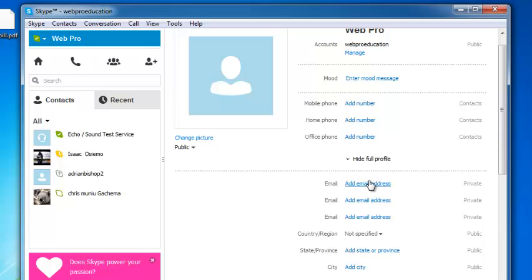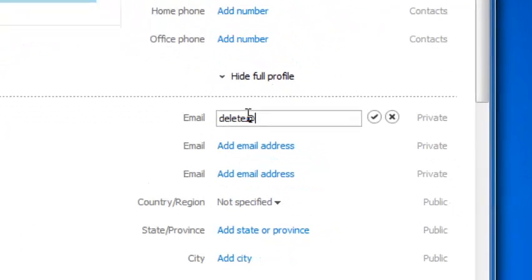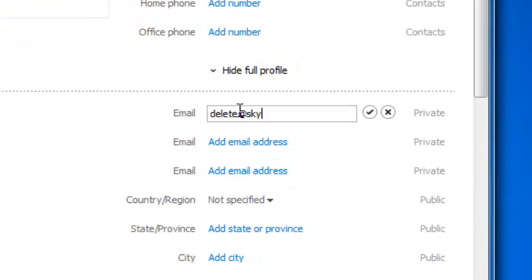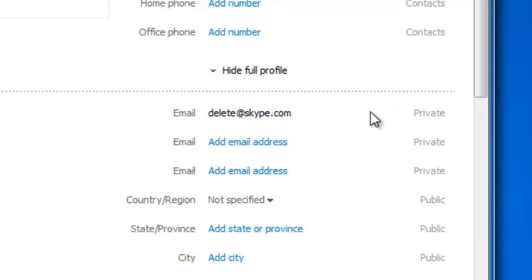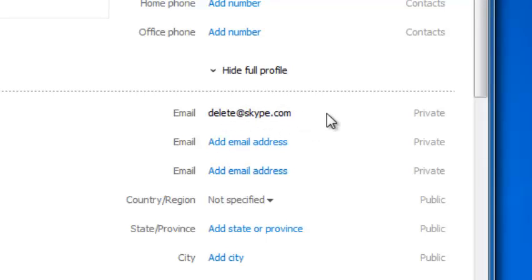According to a few bloggers, you can replace your email address with delete at Skype.com. I'm not sure how it works, but according to some people, if you replace your email address with that, then after 14 days, your account will be deleted.